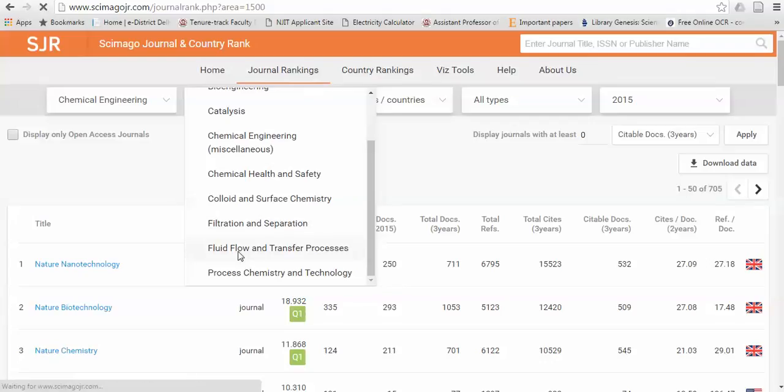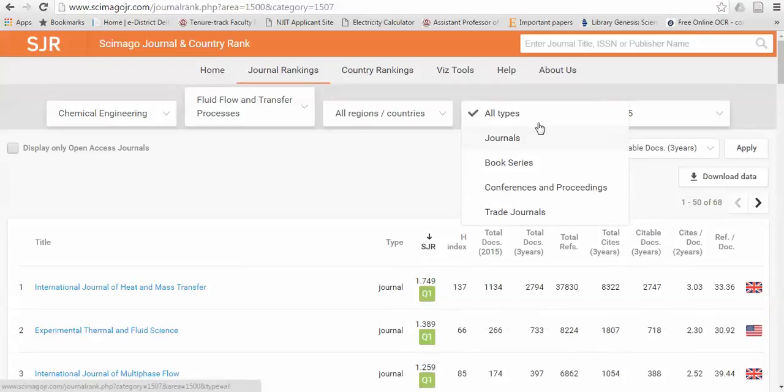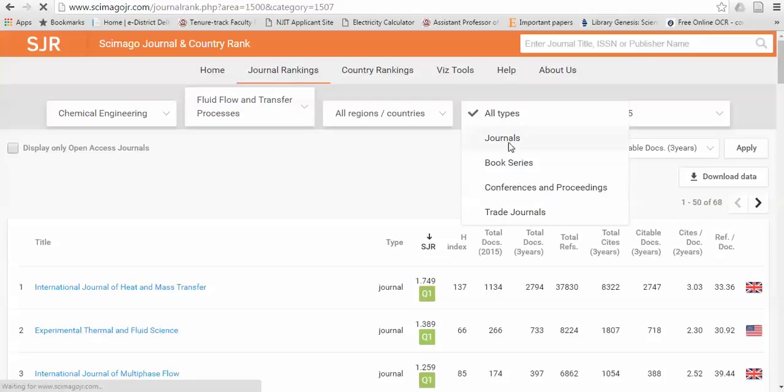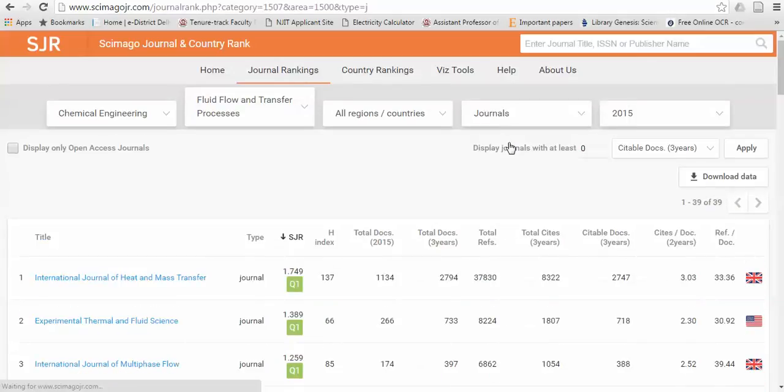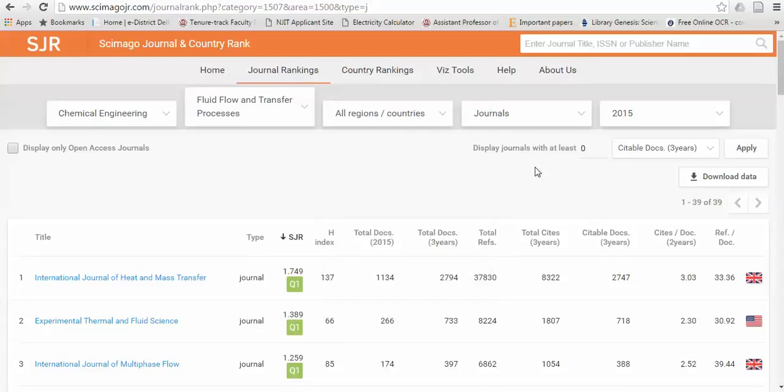I go for fluid flow and heat transfer processes. Irrespective of countries and type, because there are journal types available - proceedings are also available based on Scopus. If you focus on only the journals, just click on journals. Irrespective of countries, because the countries are also available. I left the country as such.